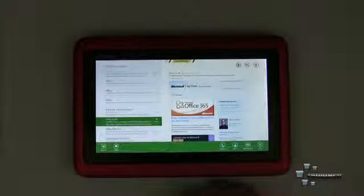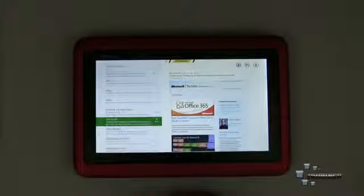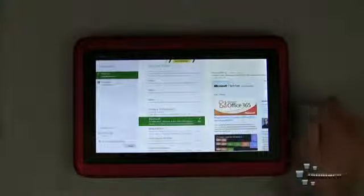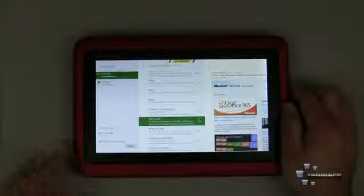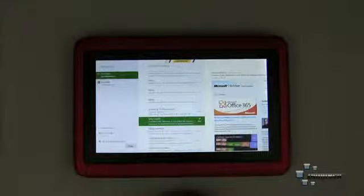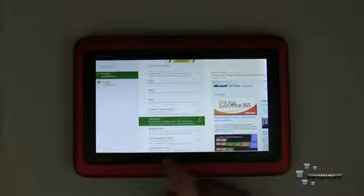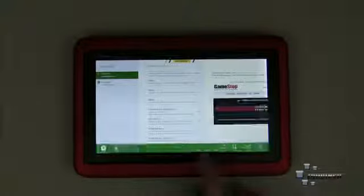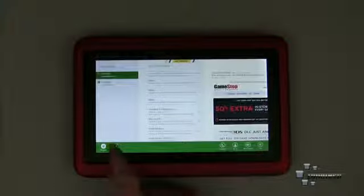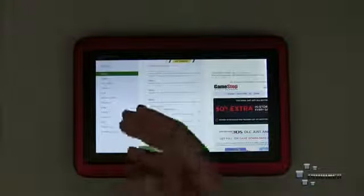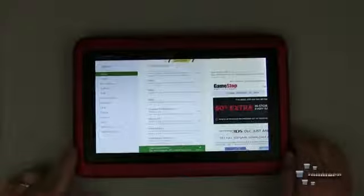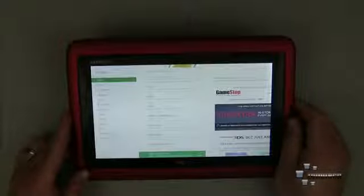As with all Windows 8 apps, if we scroll from the bottom or top we get some options — we have options for accounts: Hotmail, Gmail, Exchange, and you can add accounts. We'll close that. If we scroll up from the bottom it's a little bit buggy, but we can go to folders. Folders is what you'd expect — on the left-hand side we have inbox, drafts, sent items, outbox, things like that.